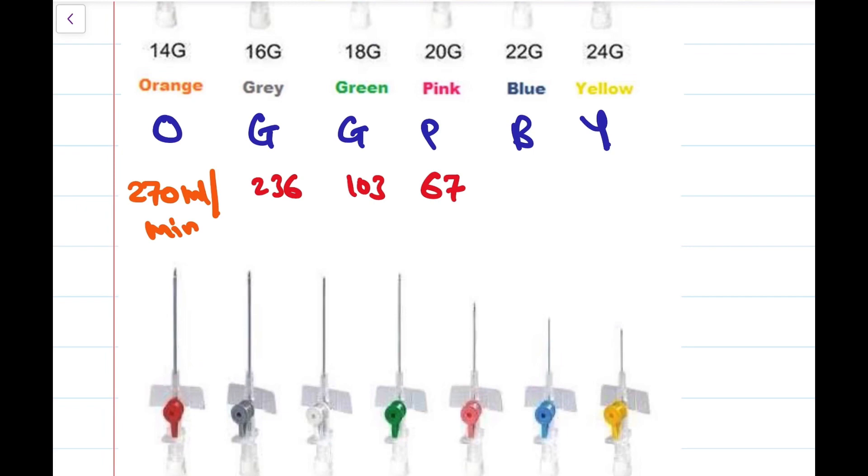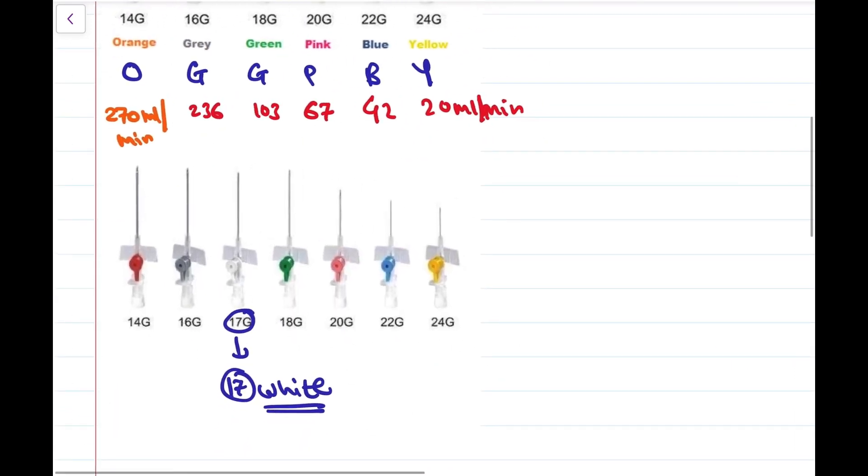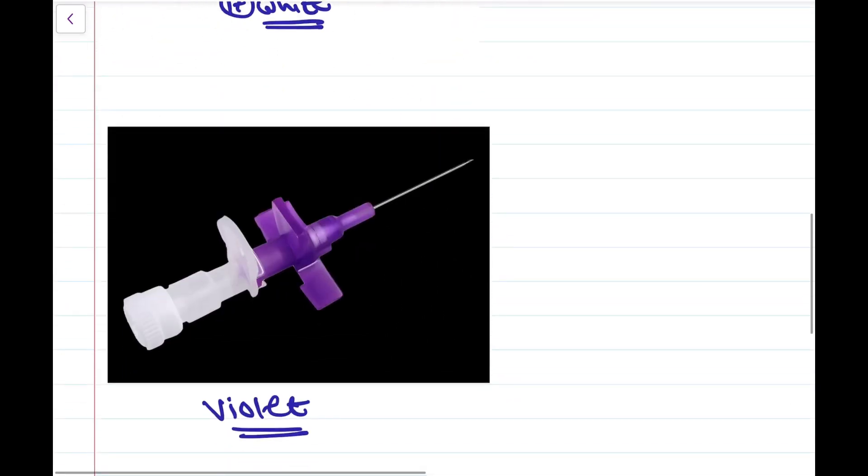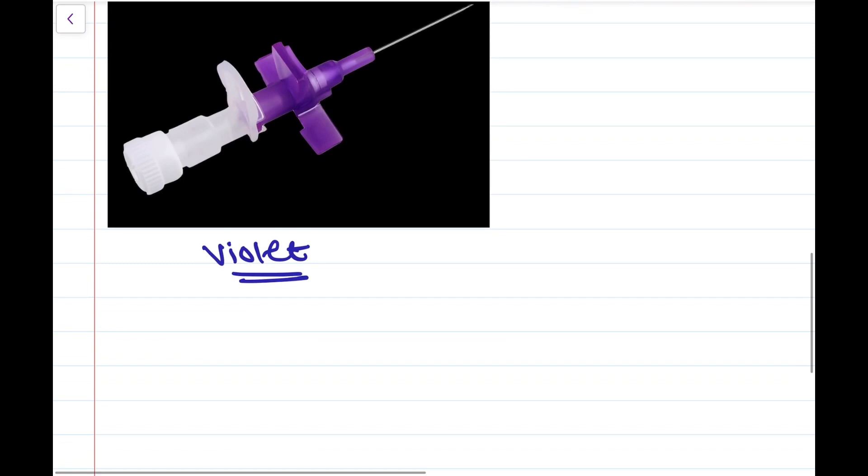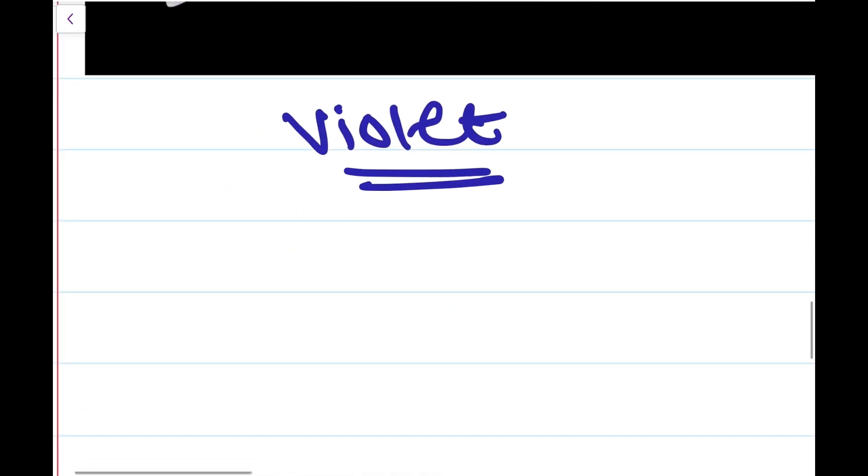For the blue one it is 42 ml per minute, for yellow it is 20 ml per minute, and for violet it is 13 ml per minute.